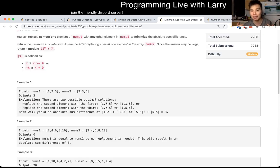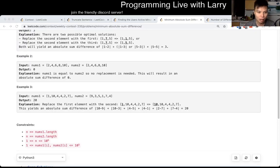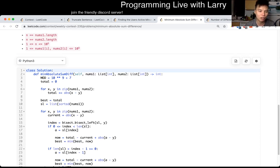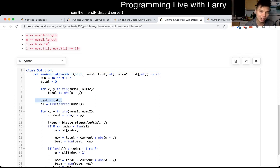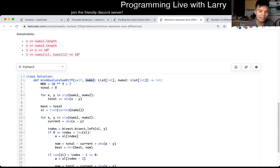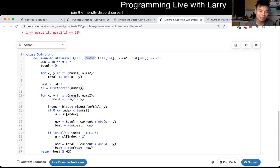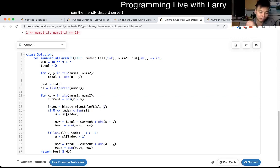The idea here is to pre-calculate as much as you can. You get the total of your base answer — this is your best answer if you cannot make any improvements. After that, you create a sorted list of nums1, which is the only one you can modify. Then you go through it again, and for each number you ask: how do we reduce this answer? We reduce it if we can find a number closest to y in nums1 and replace it.